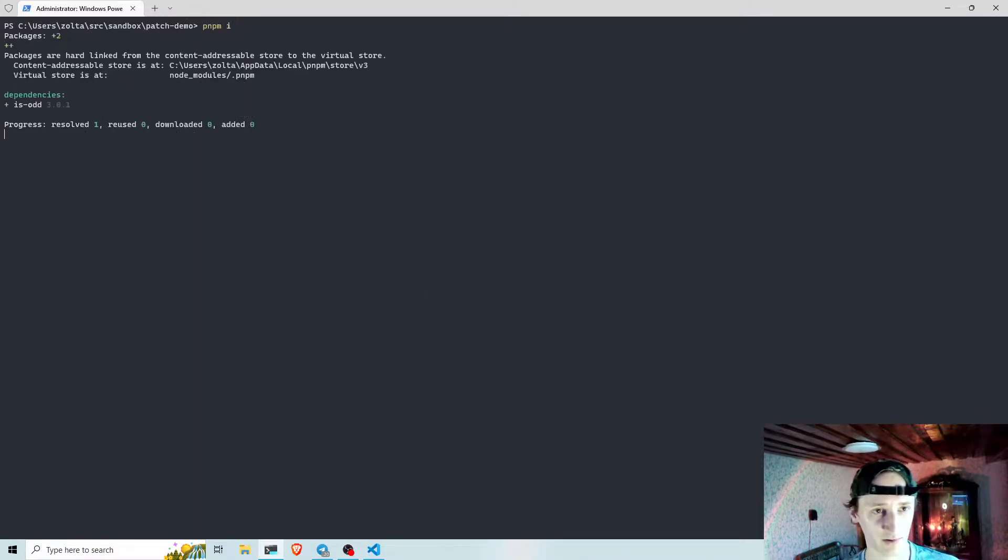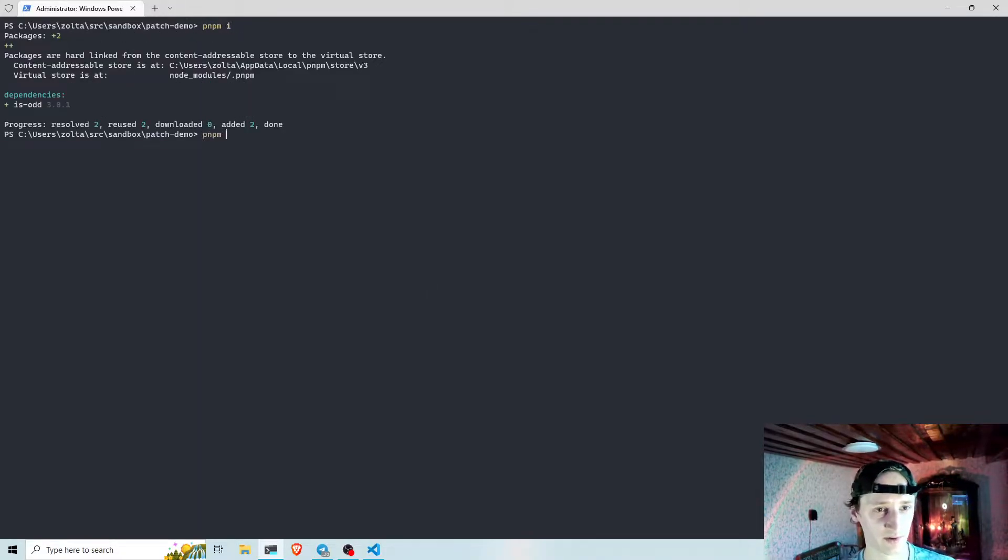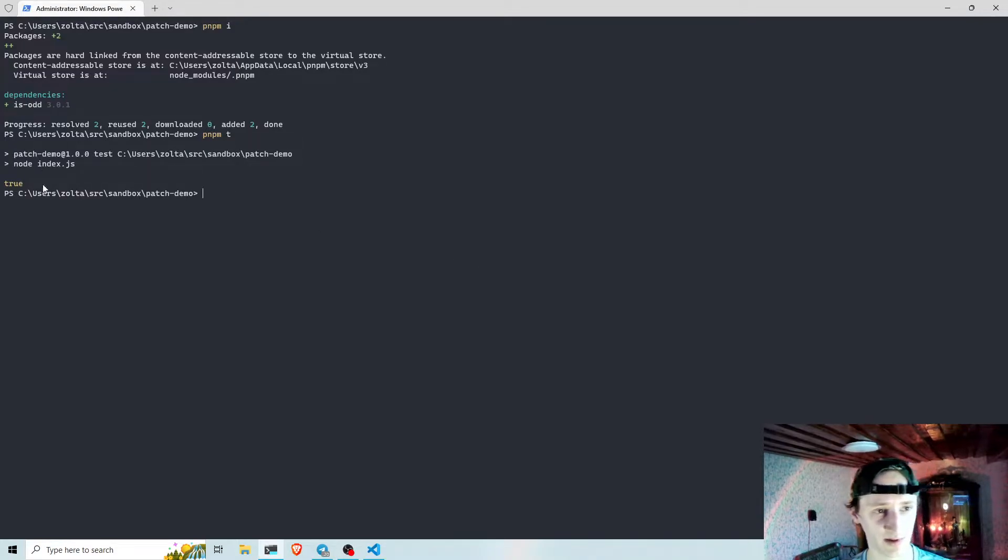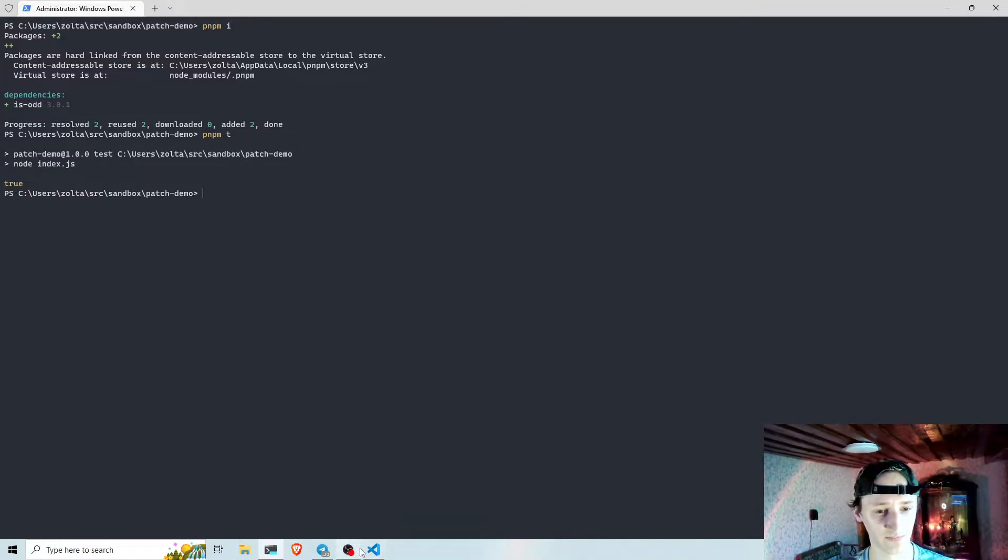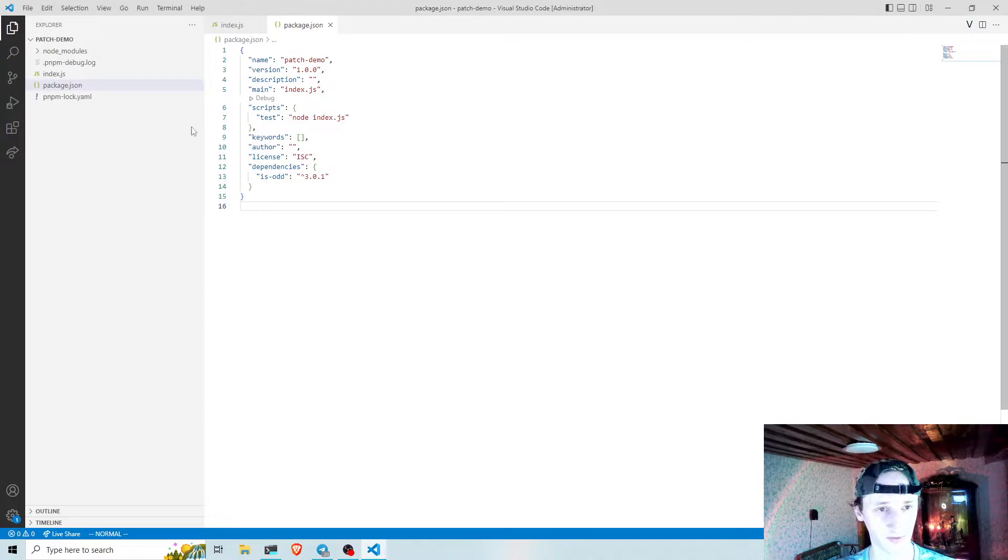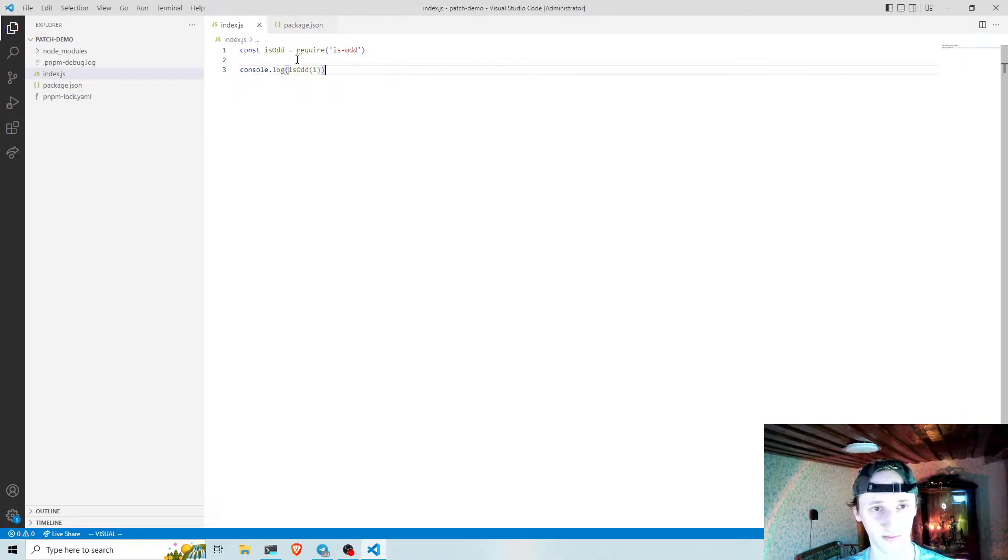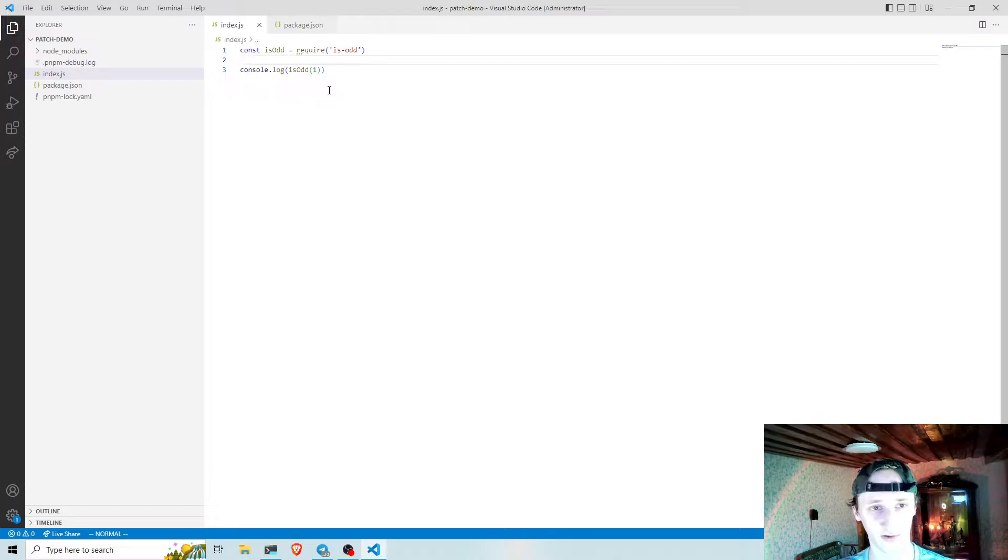Here I have a small demo project which has a simple index.js file that runs isOdd and prints the output to the console.